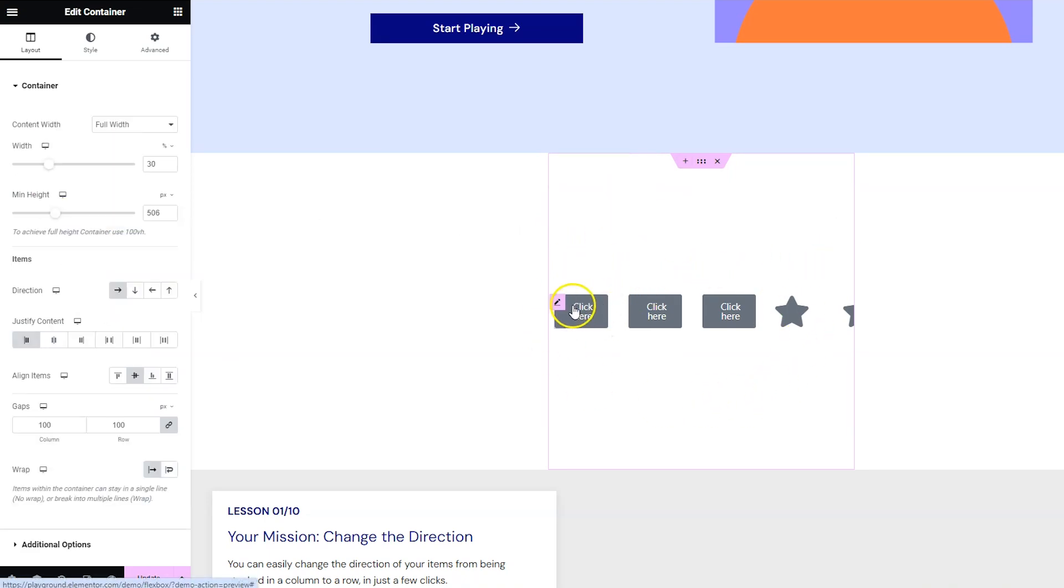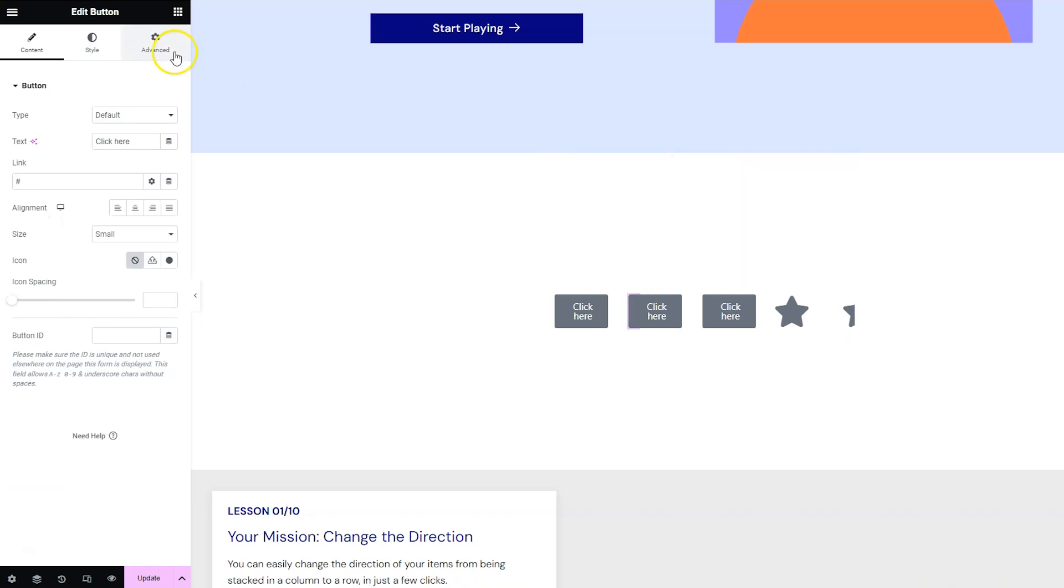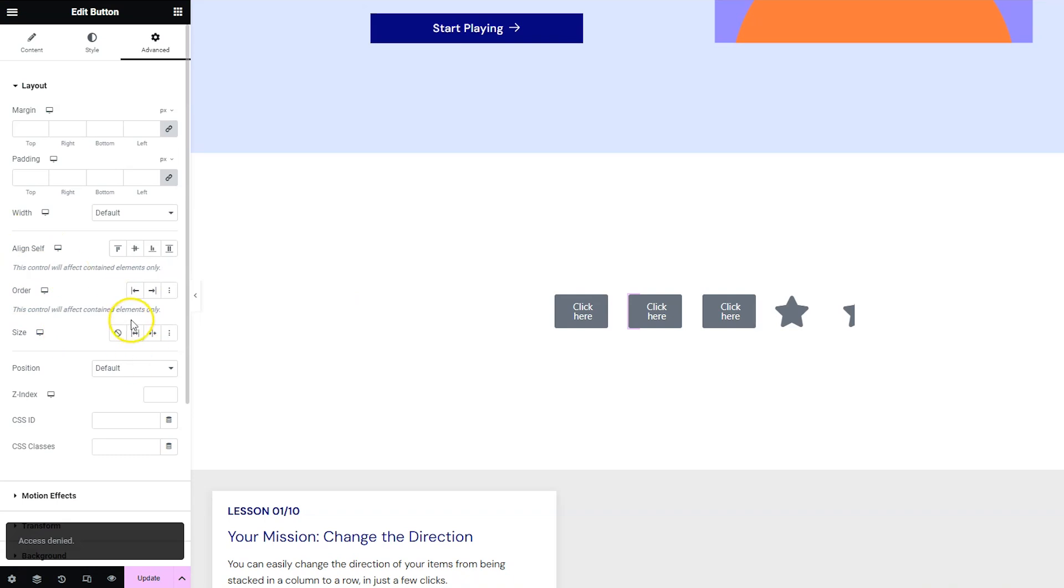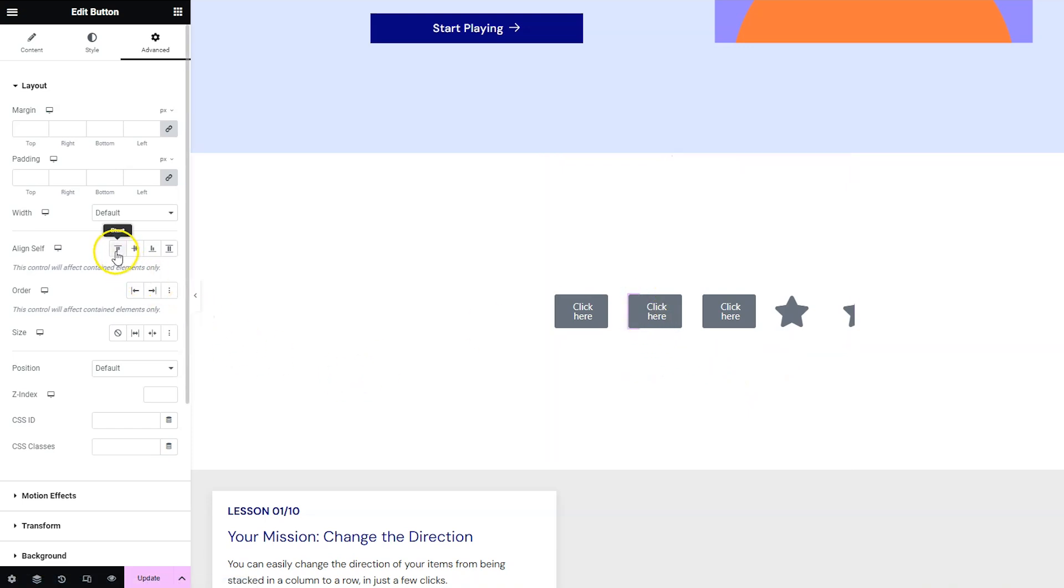Now let's take a look at some of the new settings that the items in the box have. So let's go ahead and edit this button and then go to advanced and now you should see here align self order and size which are all new. So align self aligns only that item so now everything is aligned in the center of the container but if I select this button and then I choose align start then that one will move to the top.